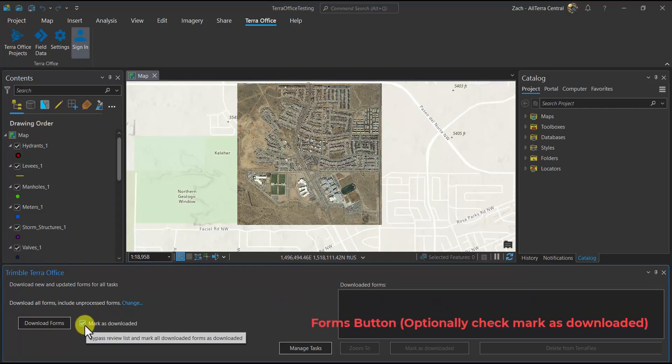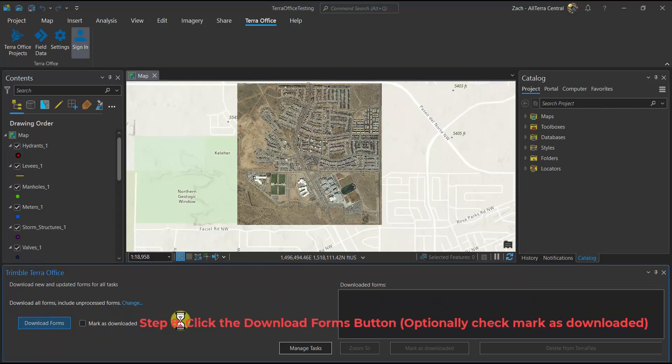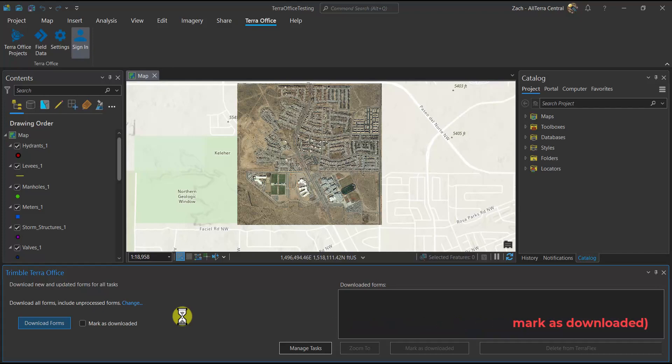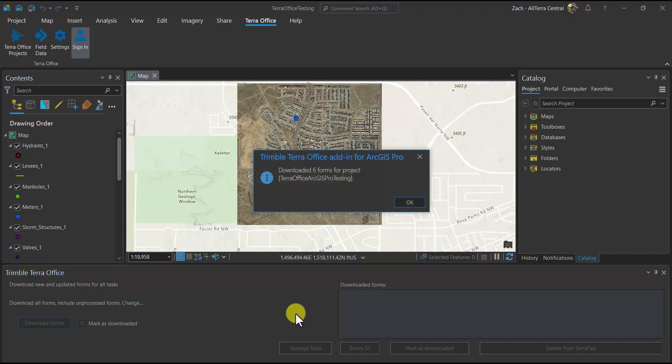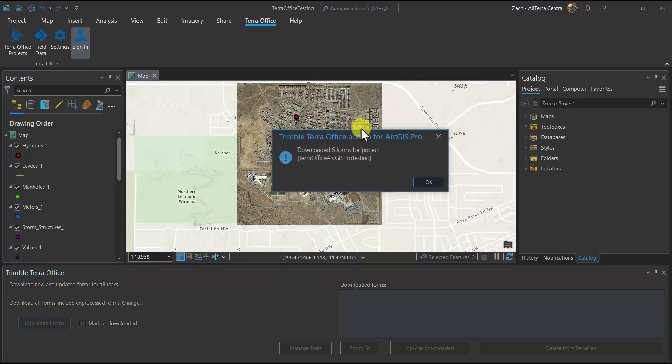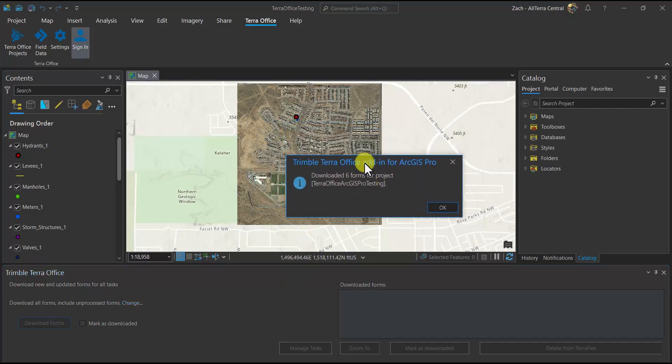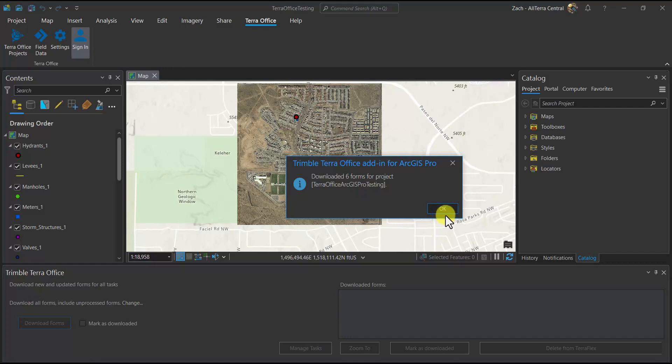Let's click on Download Forms, and I'm going to optionally turn off Mark as Downloaded because I'm going to download this later post-processed. But for now, we're going to take a look at the results pre-processed with only our real-time correction, which in this case was SBAS. You'll see that six forms were downloaded here. We hit OK.